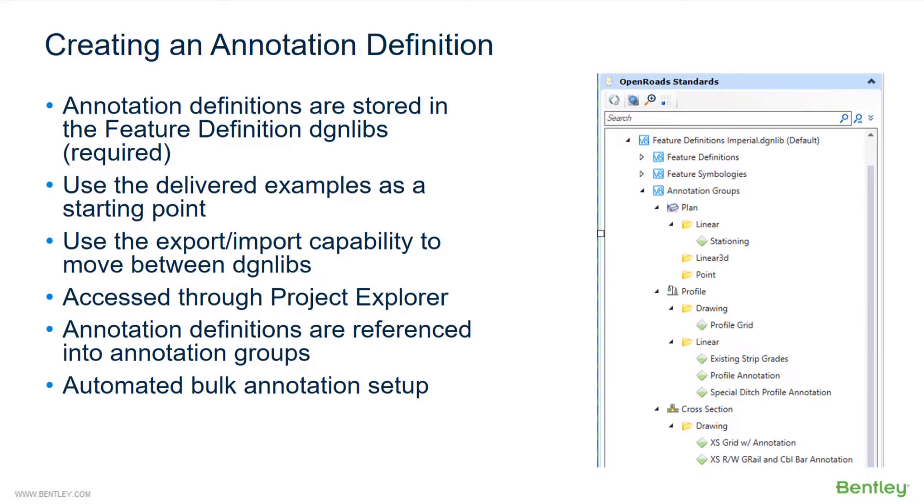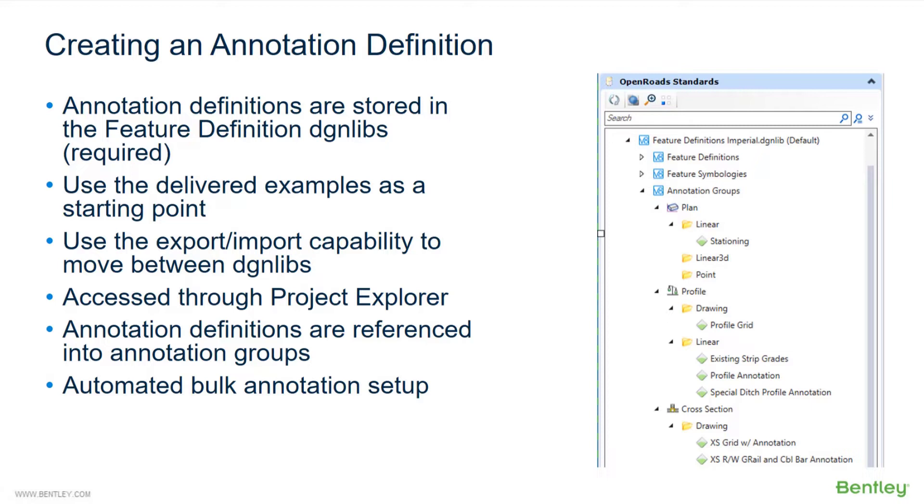To go along with the setup of annotations, we have to create annotation definitions, which are automatically created as we develop our annotation groups. Annotation definitions are stored in the feature definitions DGN library—that's required. Use the delivered examples as a starting point. You can export and import between DGN libraries if you wish inside of the annotation manager, or you can also right-click copy, right-click paste between two different DGN libraries for annotation definitions and annotation groups. If you do choose to copy and paste between them, make sure you copy the annotation definitions first, and then copy the annotation groups second. They are accessed and worked on through Project Explorer. The annotation definitions are referenced into an annotation group, and automated bulk annotation setup is something we'll be talking about here as well.